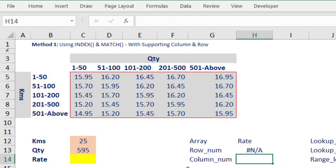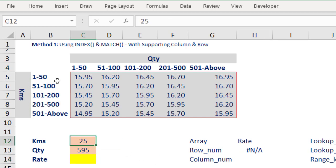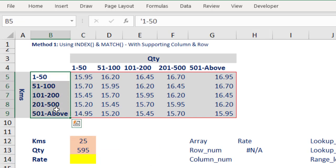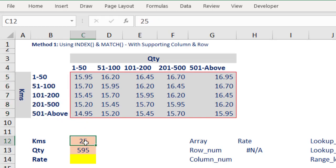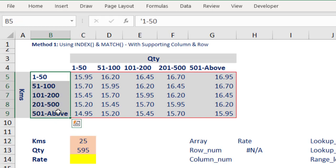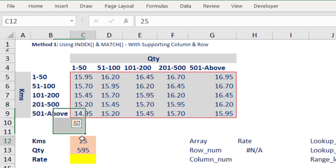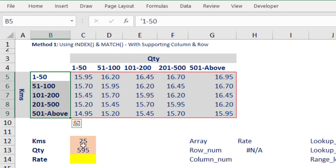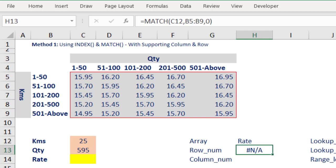If I write the MATCH function now with an exact match looking for 25, I will get a #N/A error. Do you know the reason why? Because I am looking for a number (25) but I am looking into a text column. It is not possible — this value is not there — so you will get a not available error. That means I need one more column which has numbers instead of text.